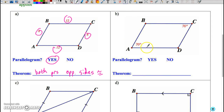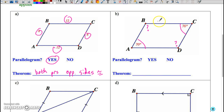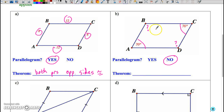Moving to example B: in this case, we have one pair of opposite angles congruent. We don't know what angle B or angle D is, and we're not allowed to assume BC is parallel to AD or that AB is parallel to DC. Therefore the answer is no — not because it cannot be, but because we don't have enough information to conclude it is a parallelogram unless we knew either angle B or angle D.